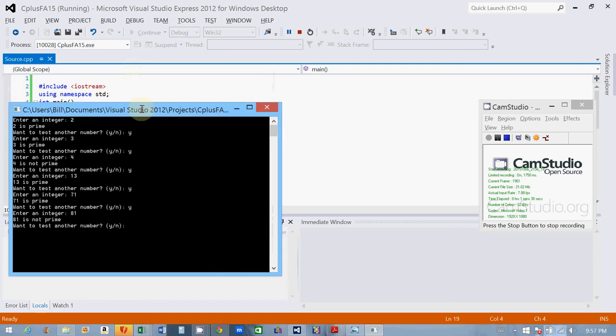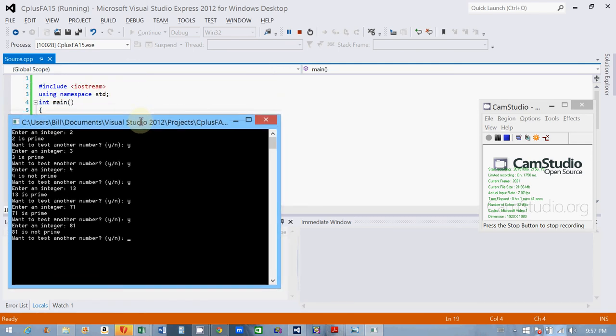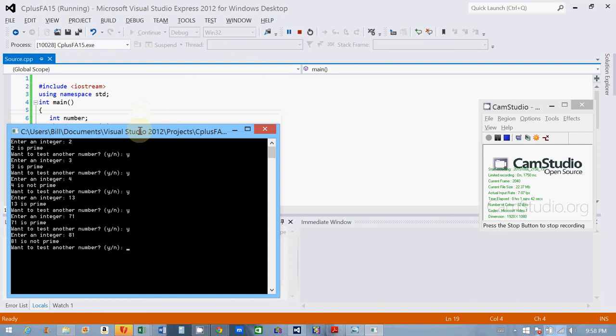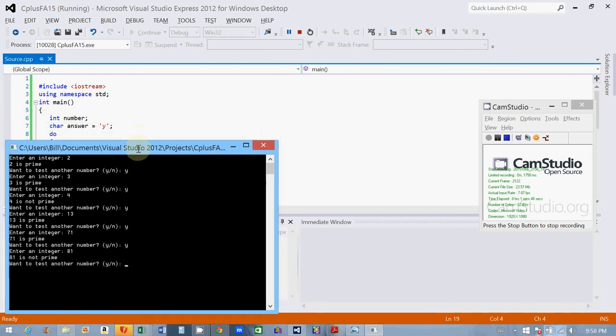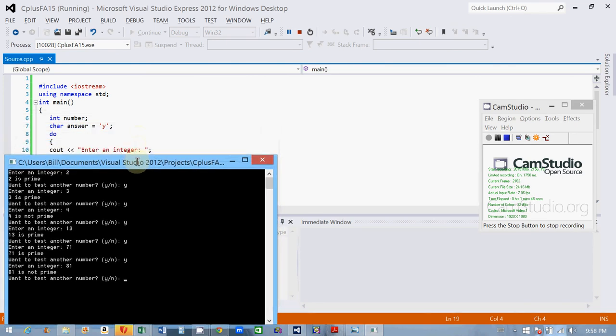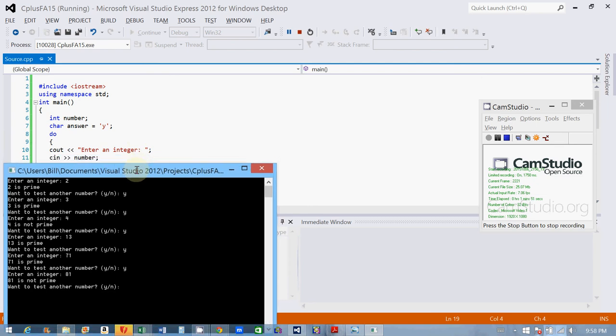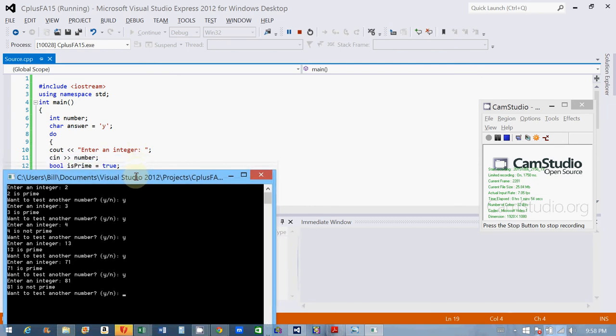So we've got iostream using namespace standard, int main, obviously. Int number, that's the number stored. Char answer, yes. I put my do-while loop. I ask the user to enter an integer, cin number. I declare a bool. I call my bool isPrime, and I set it to true.